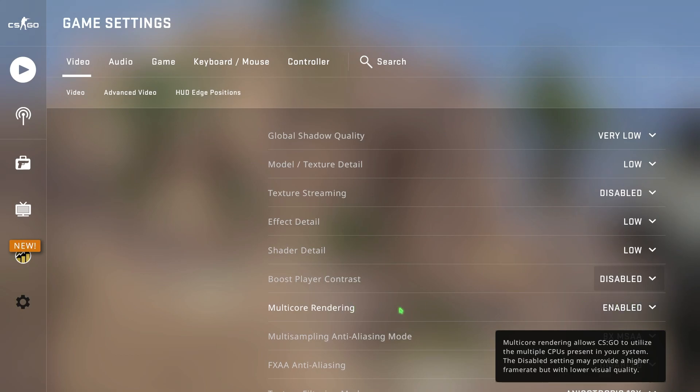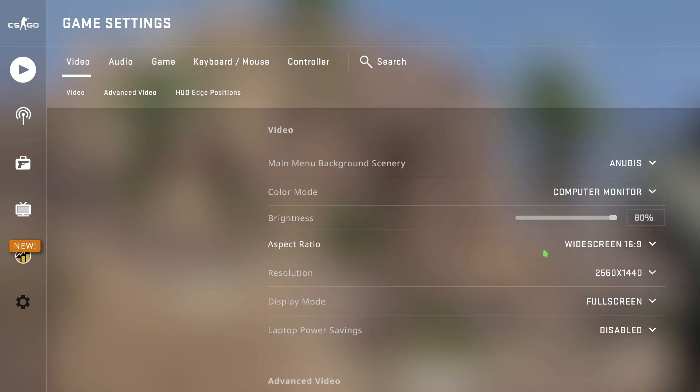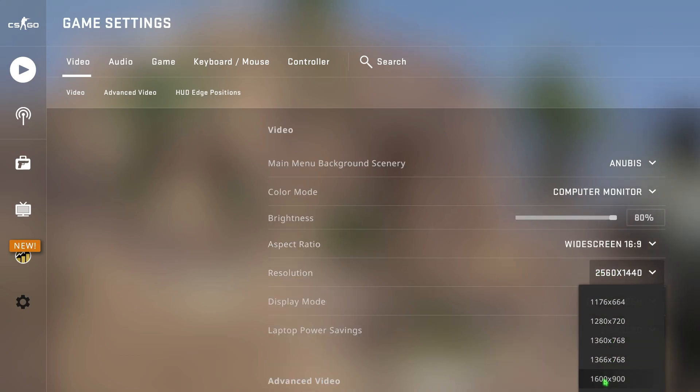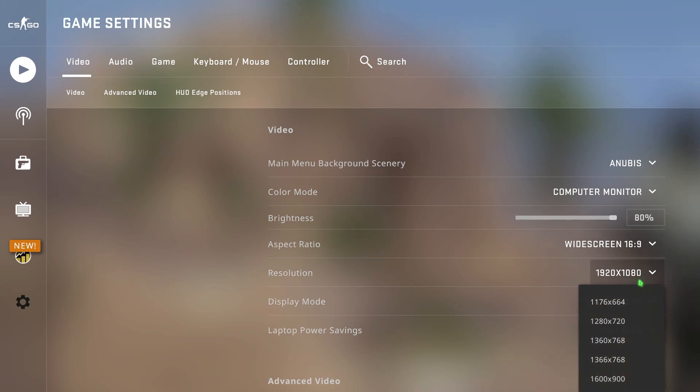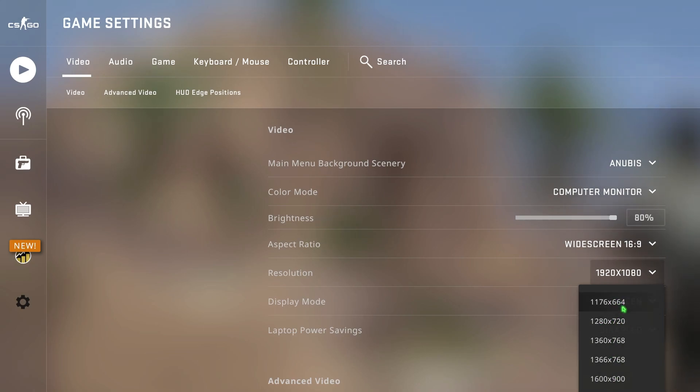Just make sure that multi-core rendering is enabled. Also for resolution I highly recommend you guys to go with the base resolution of your monitor, but if you have a super low end PC I highly recommend you guys to go to the lower resolutions such as 1280 by 720, 1176 by 664, or 1360 by 768, 1366 by 768.